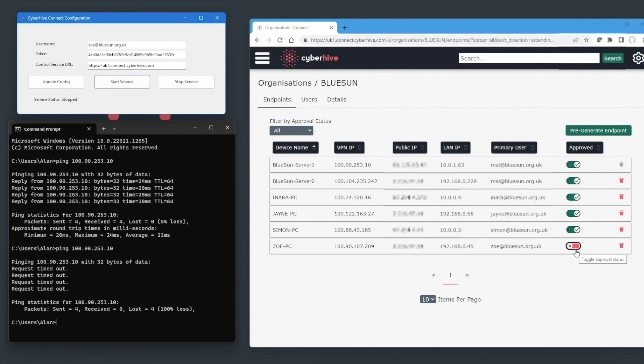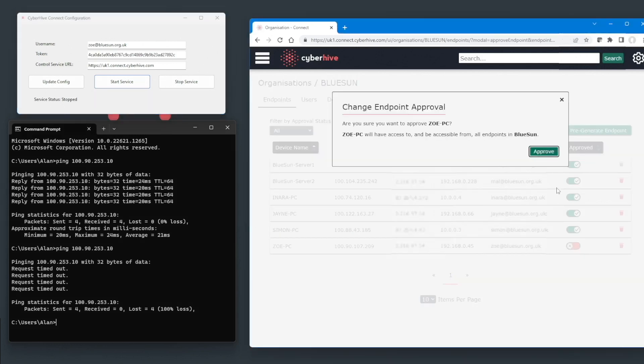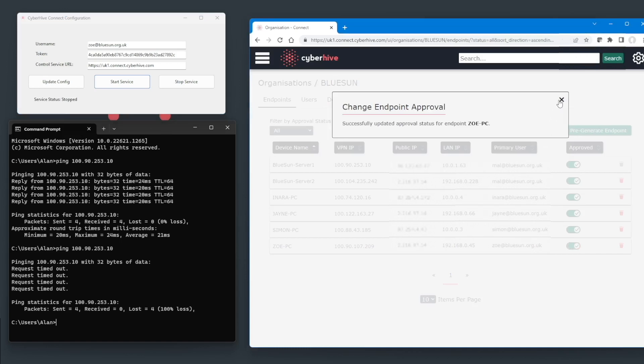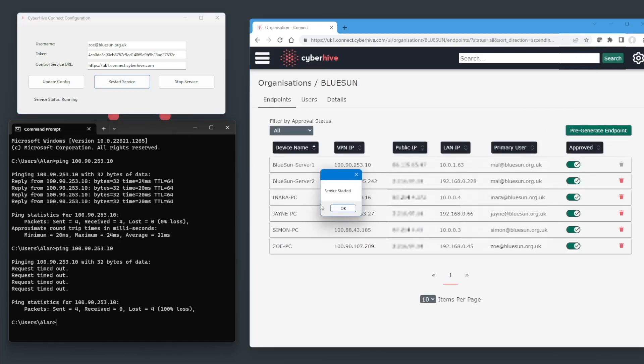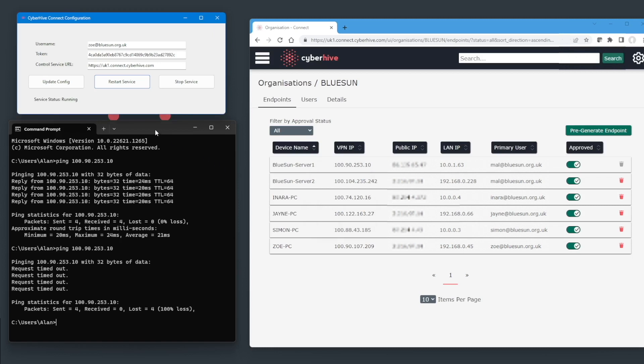All that is required is a small change using CyberHive Connect's control service. Simply clicking the toggle to approve the endpoint and clicking approve in the dialog box. We then restart the service on the PC and within just a few seconds, it's once again possible to run a ping test and confirm we can reach the server again.